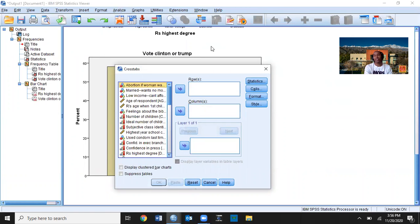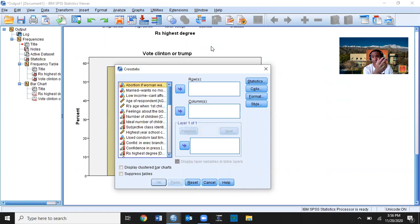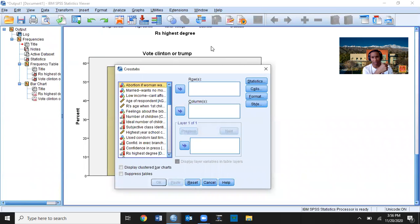If your data is interval-ratio, you typically don't want to do crosstabs or chi-square. What you'd prefer to do with interval-ratio level data is recode the variable. For example, if you have age, which is interval-ratio, you'd want to convert it to an ordinal level variable by recoding it. I have a separate video that shows you how to recode variables.